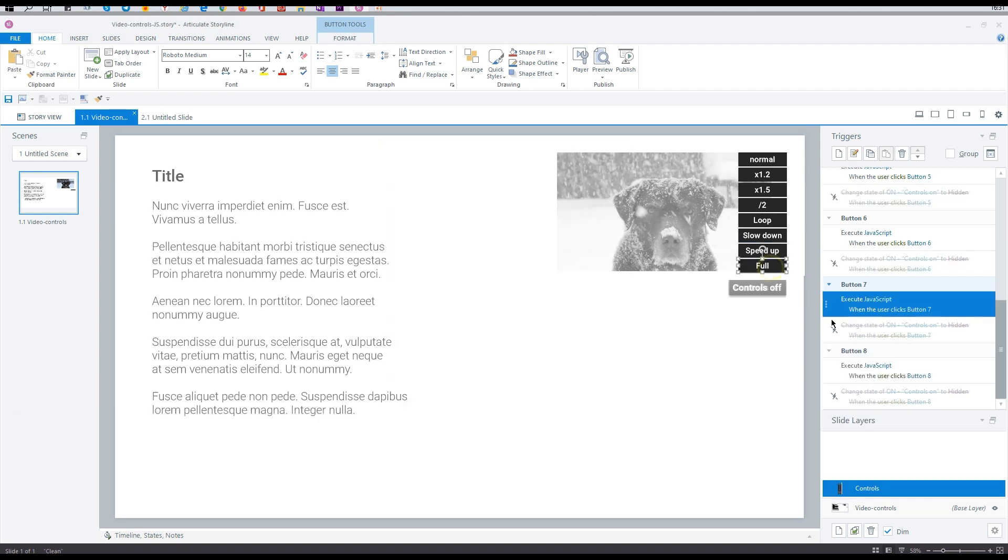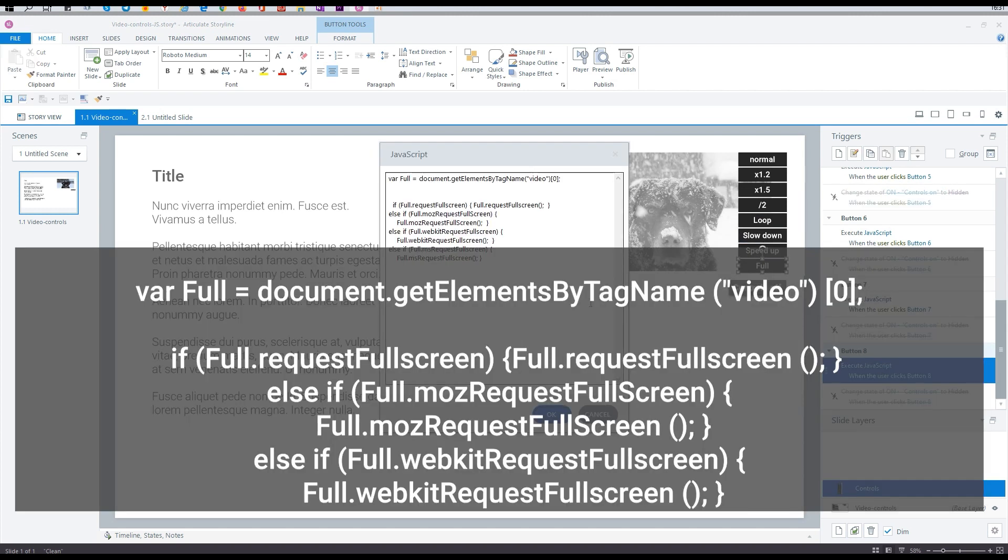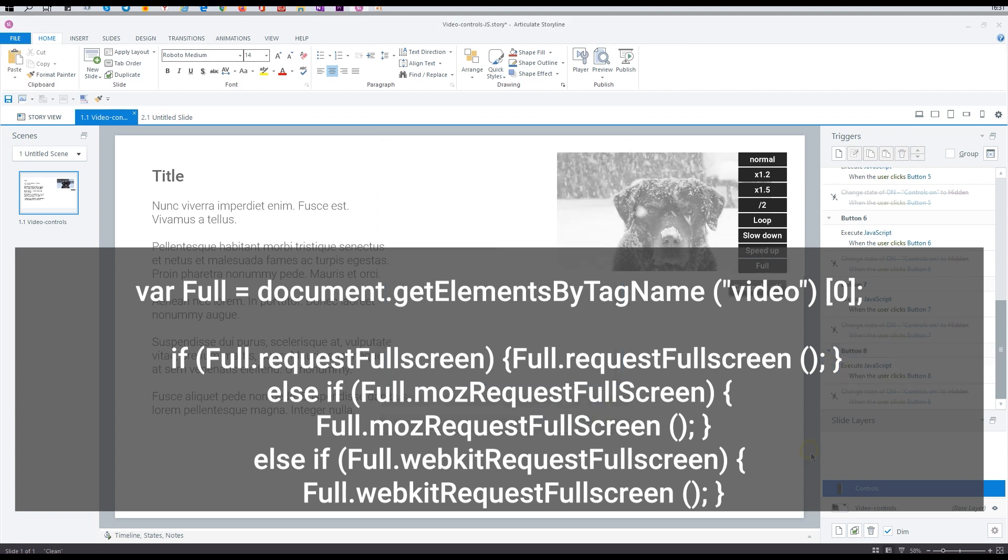And last, go to the fullscreen button. This code is adapted for the most popular browsers. That is all I want to show you today. See you.